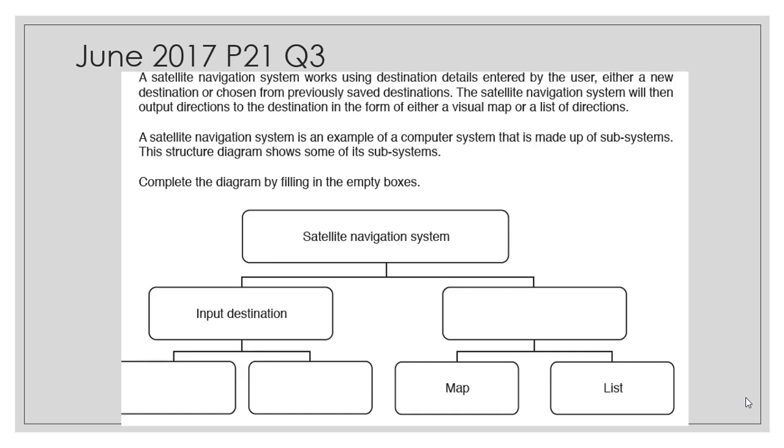Let's take a look at an evaluation exercise, June 2017 Paper 21 Question 3. We have a satellite navigation system that works using destination details entered by the user. The details being inputted can be either a new destination or chosen from a previously saved destination. The satellite system has another functionality which is to output direction to the destination in either visual map or a list of directions. You can see we have two different methods: map itself and the list.